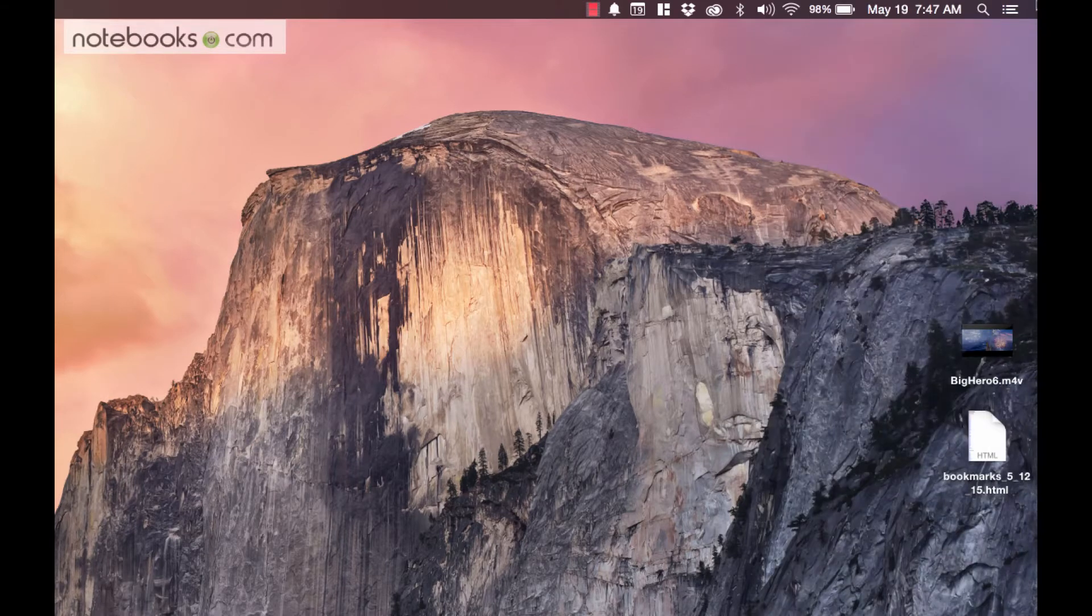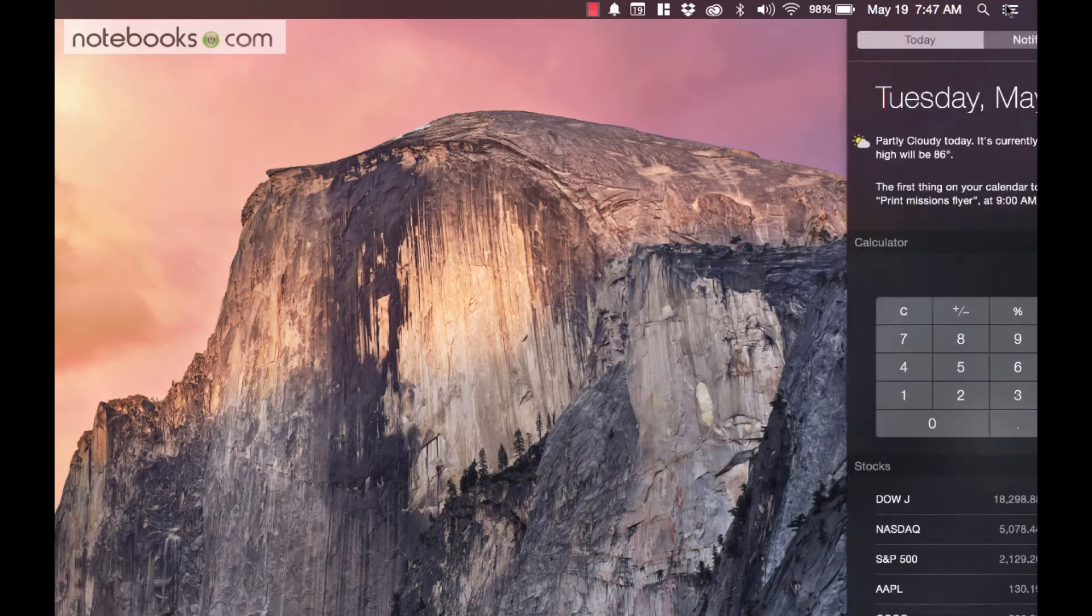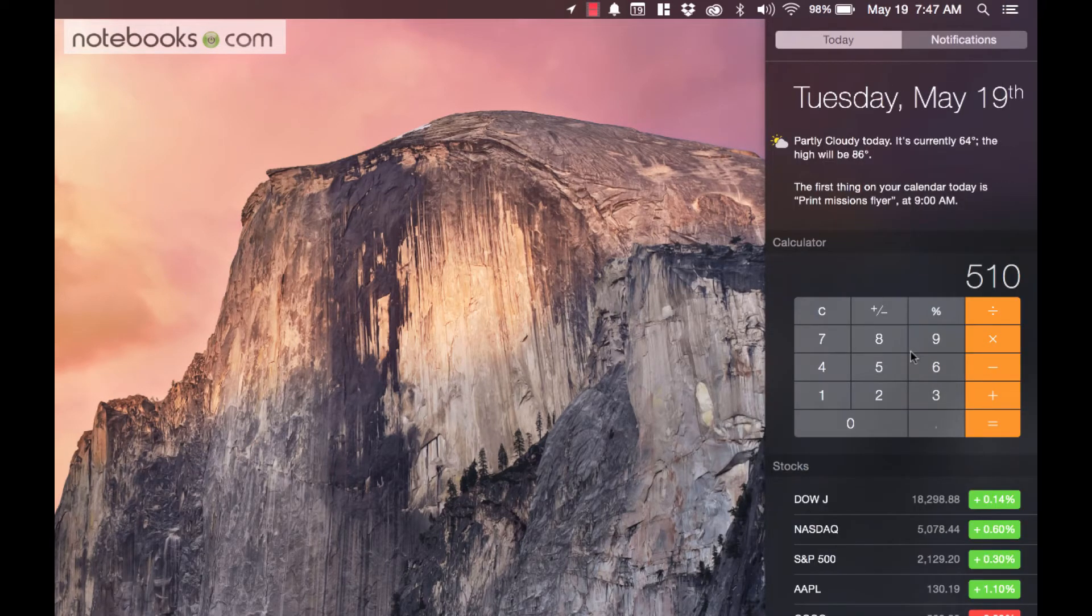So, you're working on something, pop over here, and do some math.